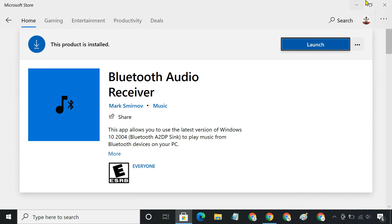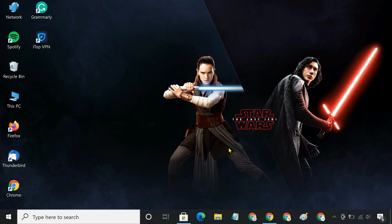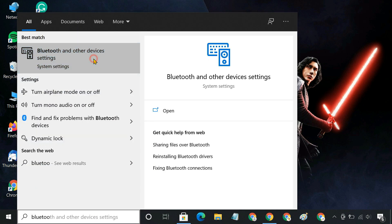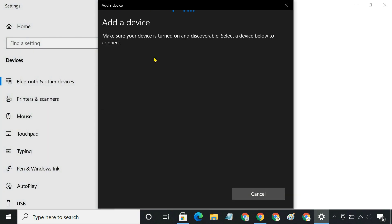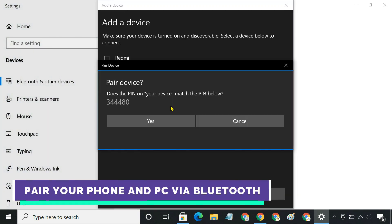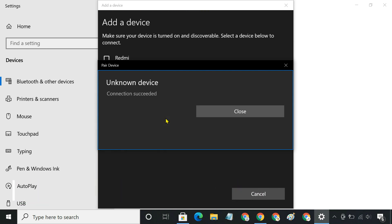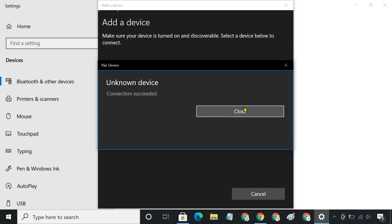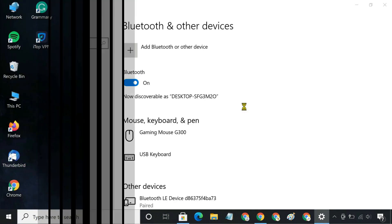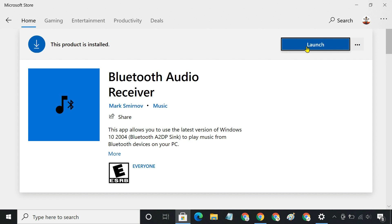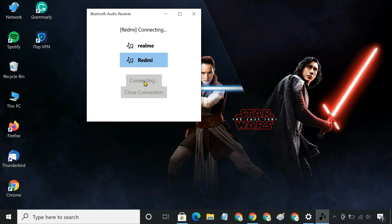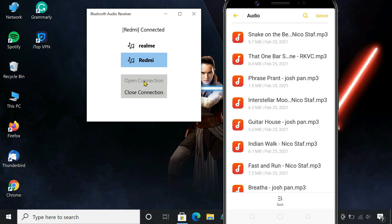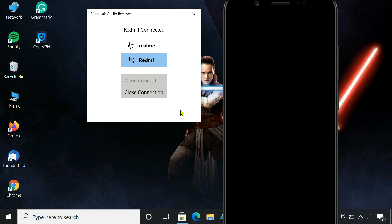After installation, connect your Android device and Windows 10 computer via Bluetooth. Now launch the application, select your mobile device, and click on the Open Connection button. You are done. You can now use your Windows 10 PC for casting an audio stream from your phone.